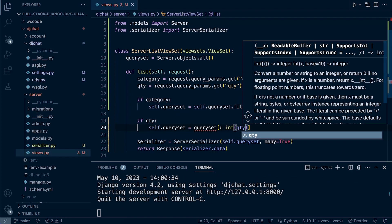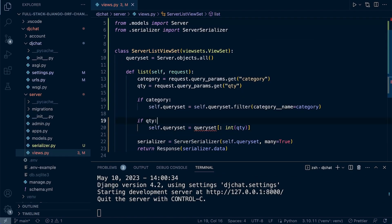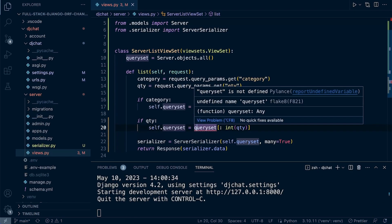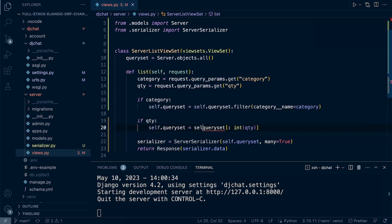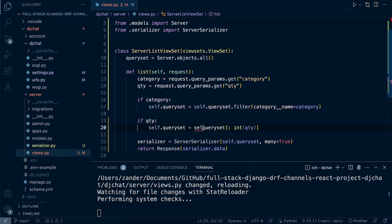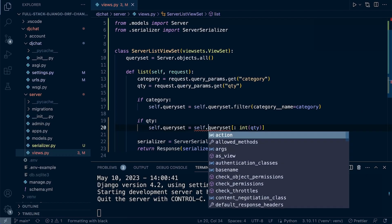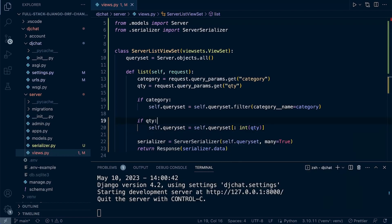That should be self.queryset. With that in place, we should now be able to pass in the quantity. Let's give it a go.